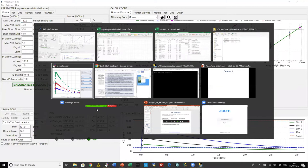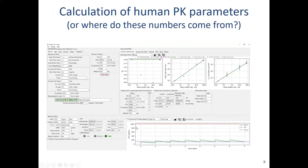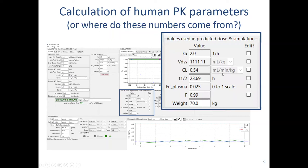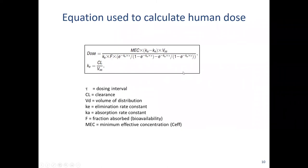I'll jump back to the slides and talk about how we get hold of these predicted human PK properties, which are obviously essential to make these simulations. So where do the numbers come from? These are the key parameters, and this is the equation — quite a lot of the ones we've been talking about are used in this equation, which is why we need them.